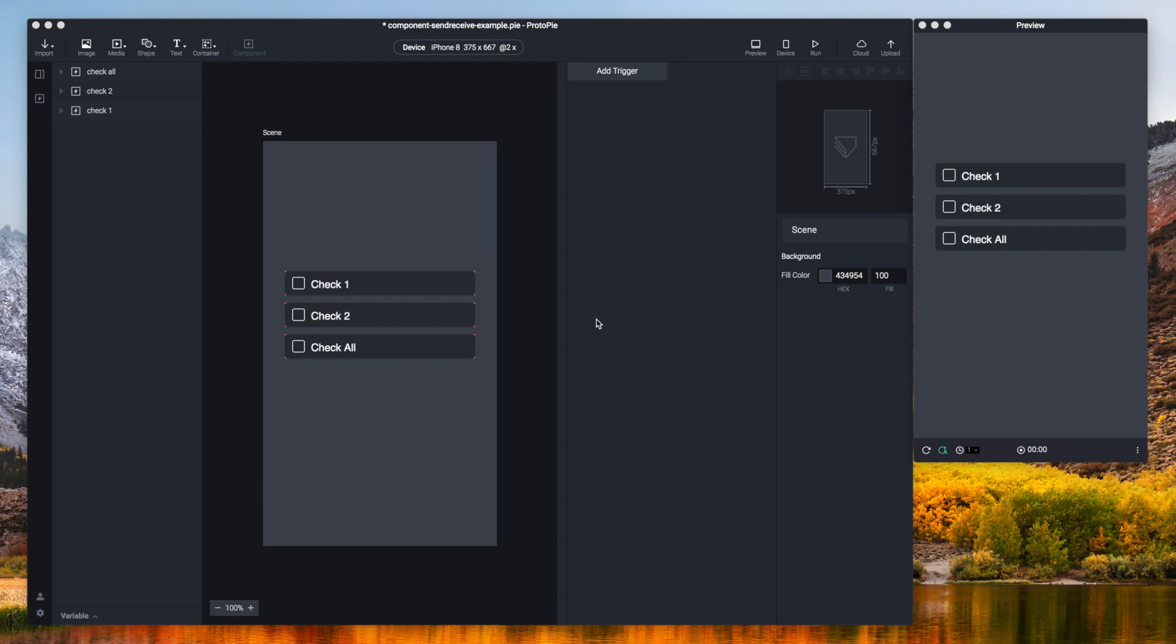There's a way to bypass this. You can use the send response and receive trigger. Inside the component you can use their send response to send a message which can be received by a receive trigger that is outside the component. And this would also work the other way around. Now I'm going to show you that in this video.